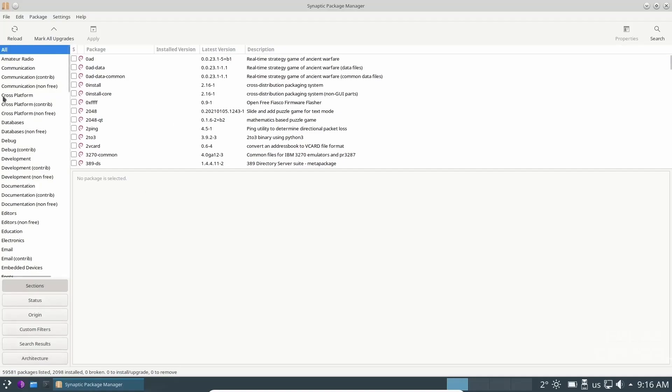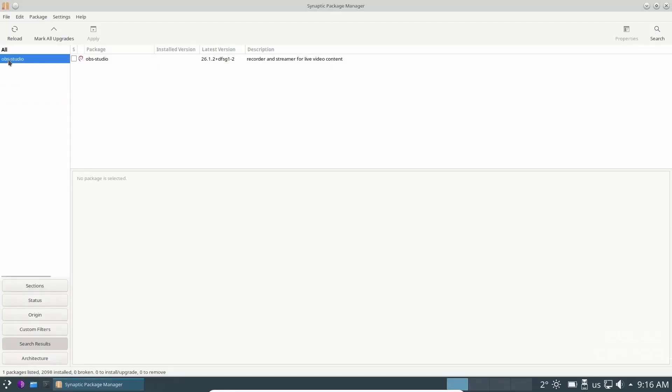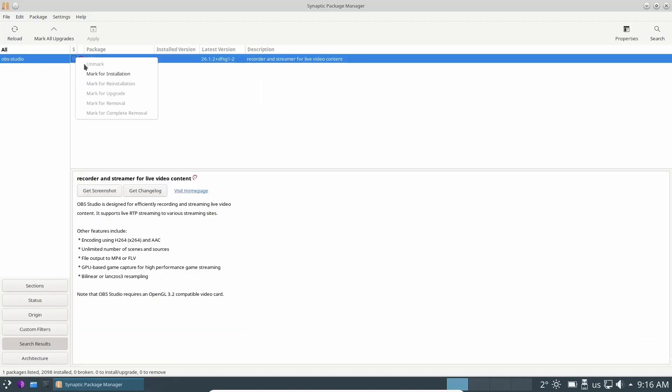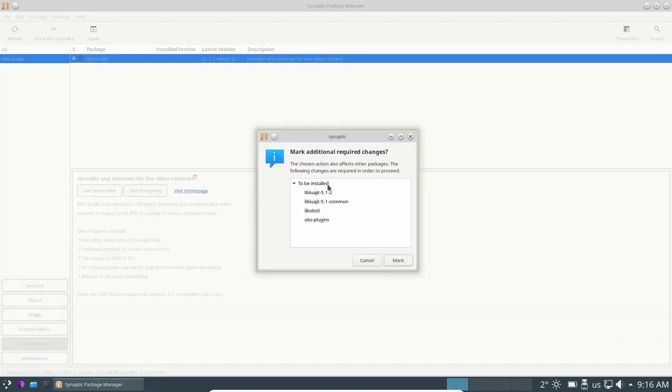Now, if there's just a specific program you want to look up, come over here to the search button. Let's look up something like OBS Studio. And as you can see, this over here gets highlighted. And then there's OBS Studio. If you wanted to install it, just click the box next to it. Mark for installation.